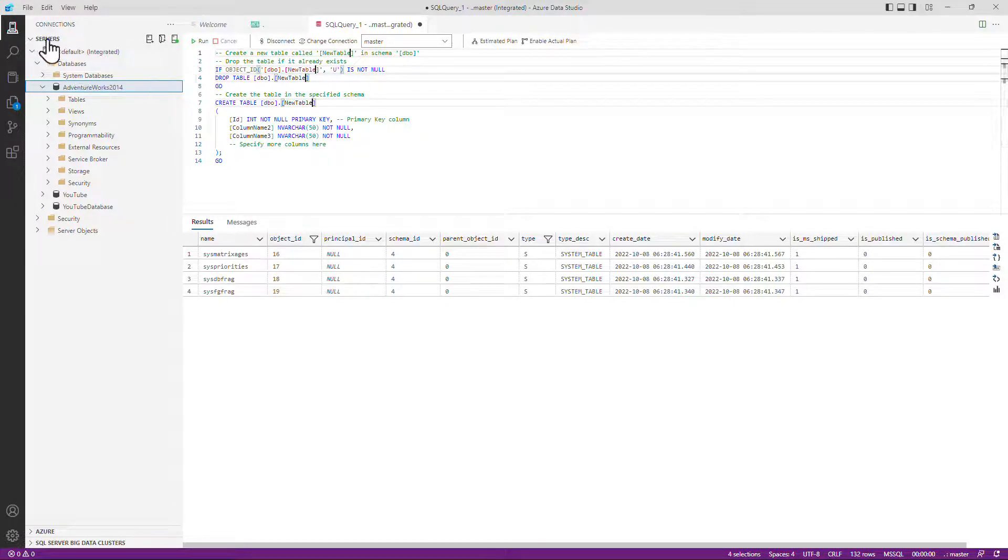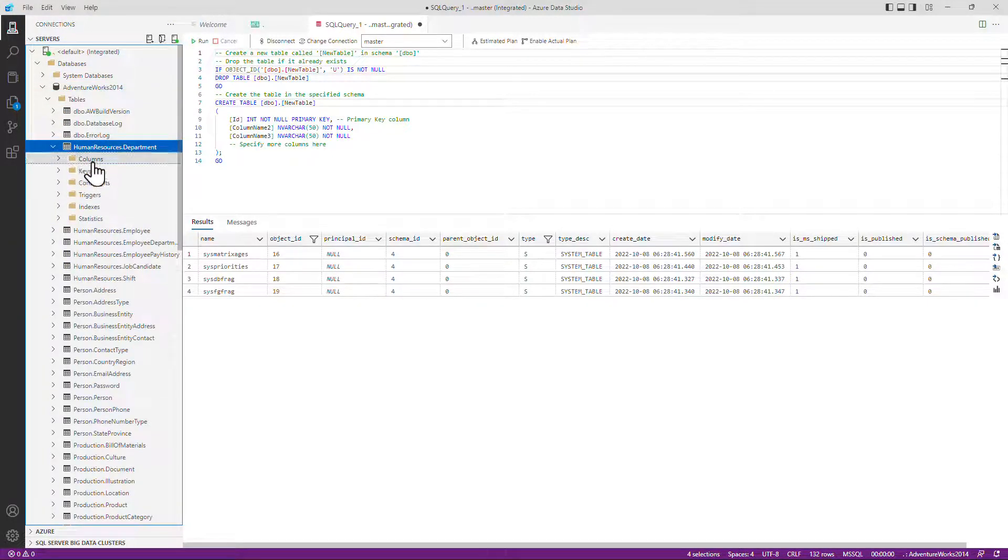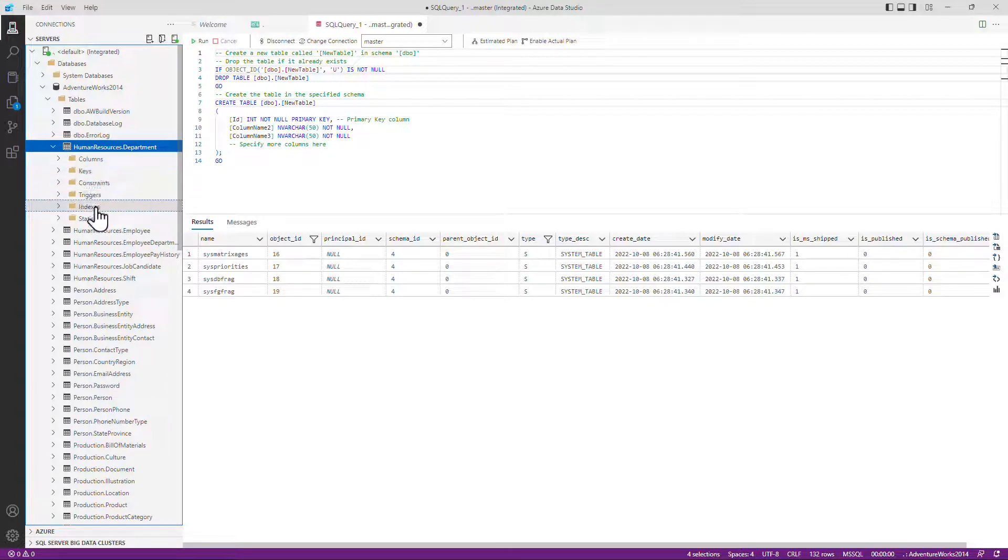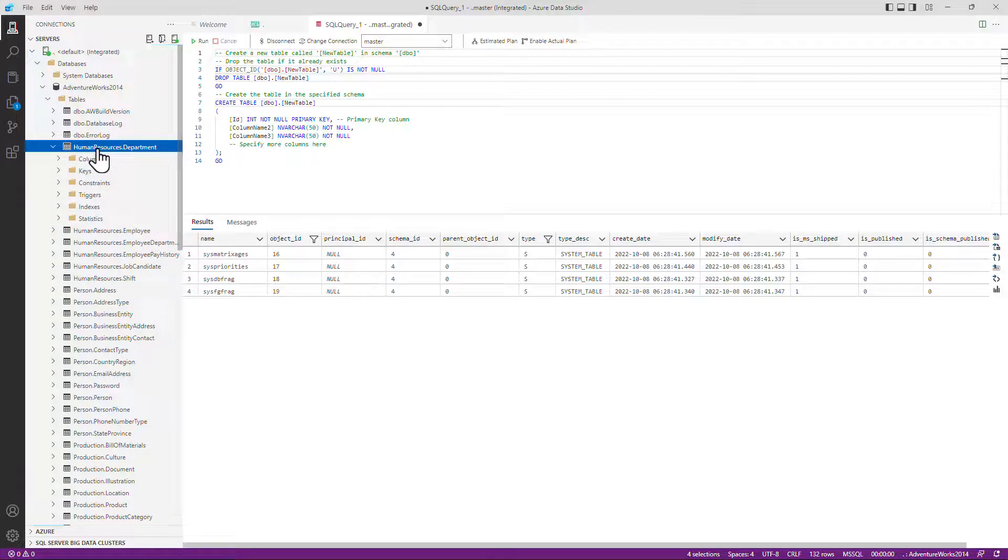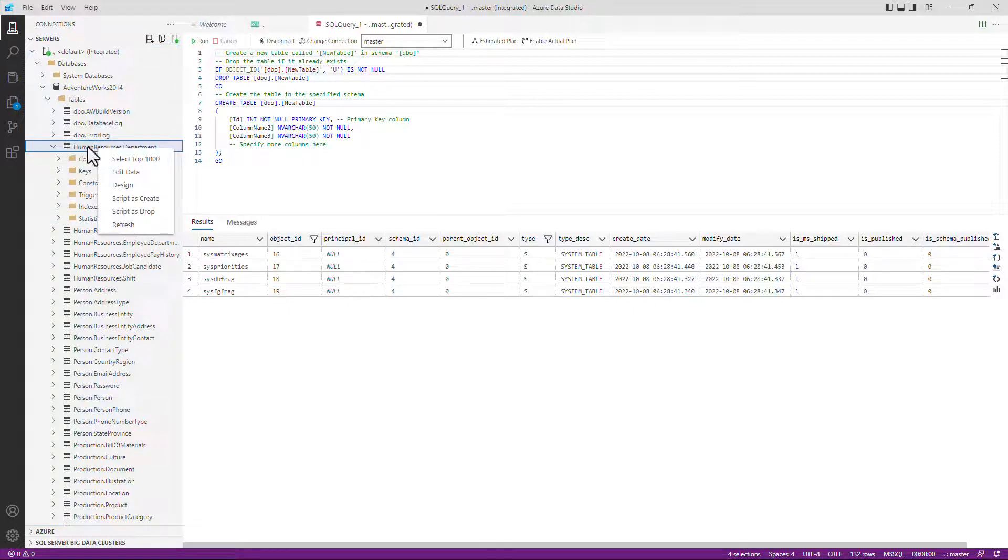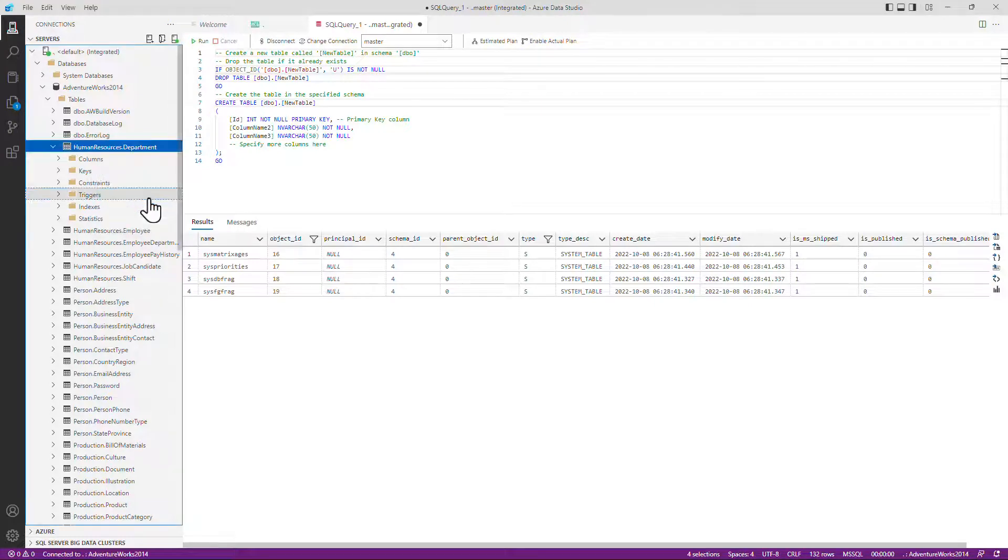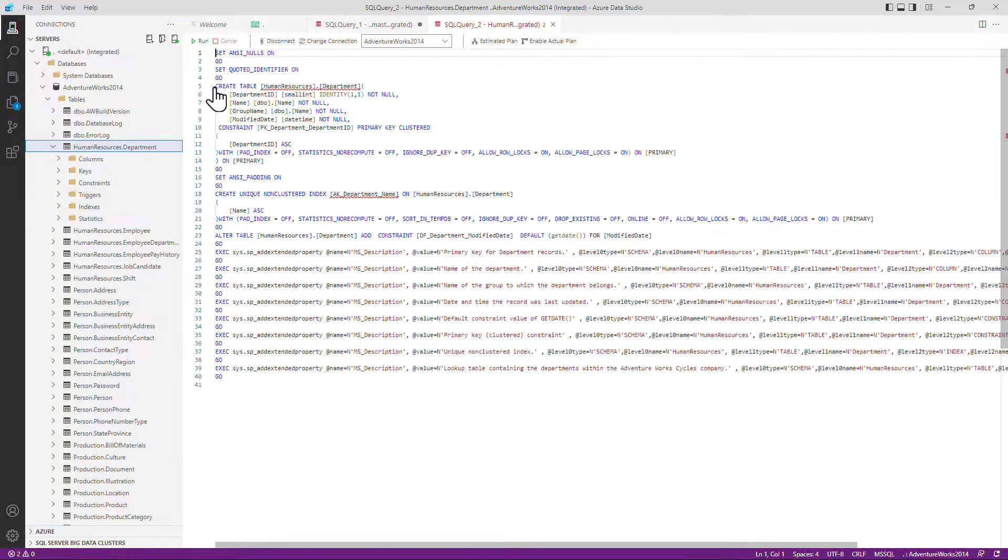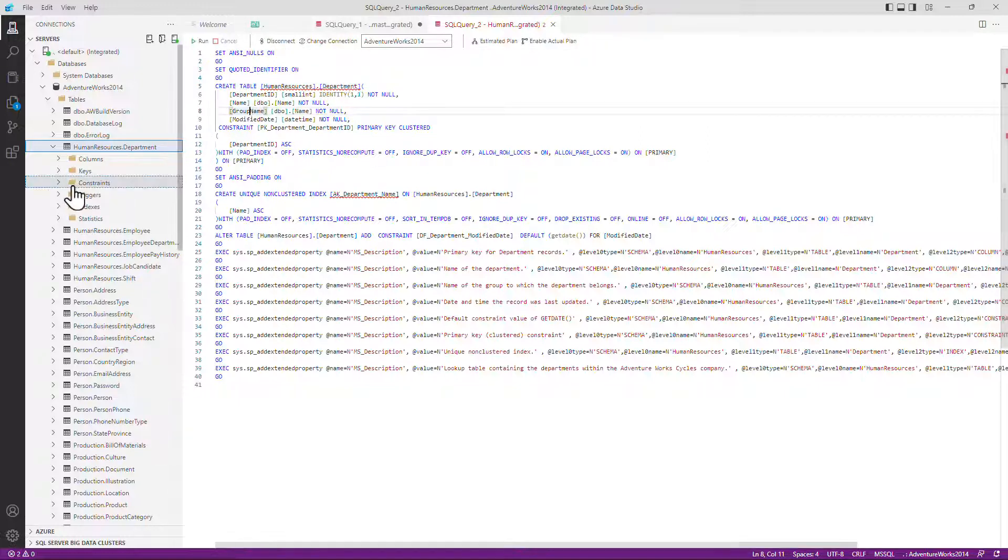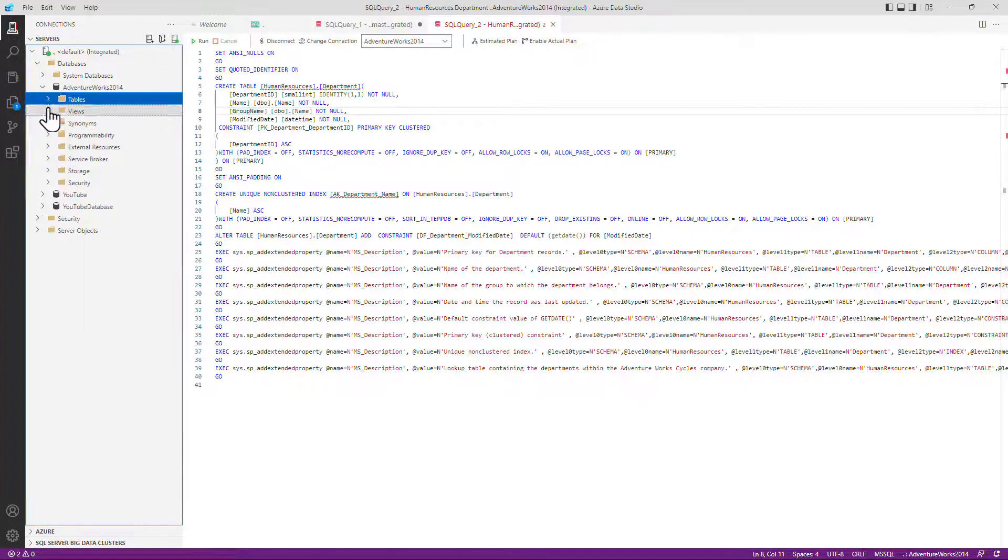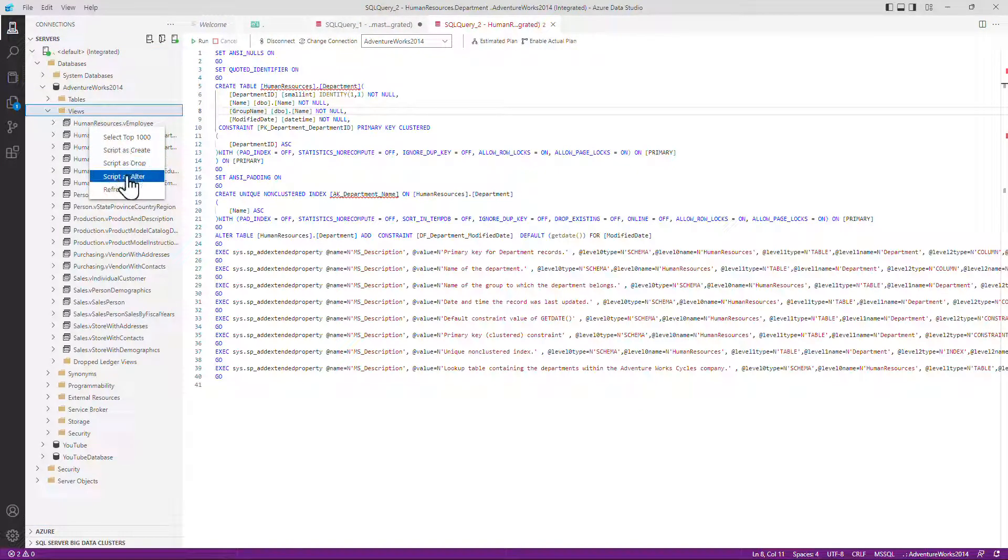And finally, if we go to our connections and our database, if I expand tables and expand any table, we can see that we have got columns, keys, constraints, triggers, indexes and statistics. In other words, what we have in SSMS. Similarly, I can write and click on a table and I can select the top 1000 rows. I can edit the data and I can script as a create or as a drop. So here you can see the table being recreated in code if I choose to use this. If I go down to a view, I can also script as an alter as well.